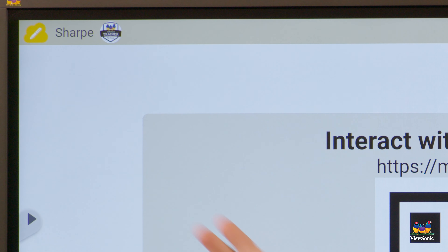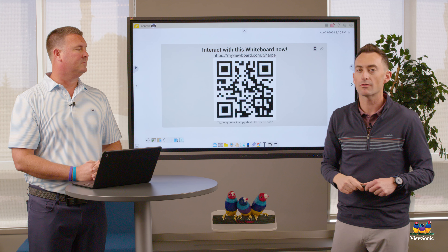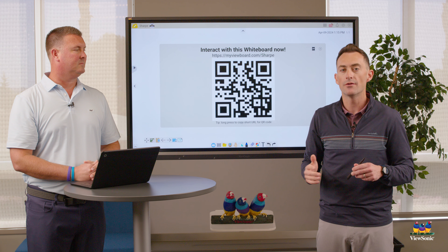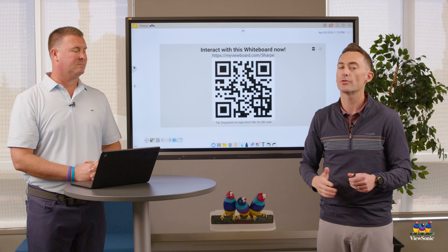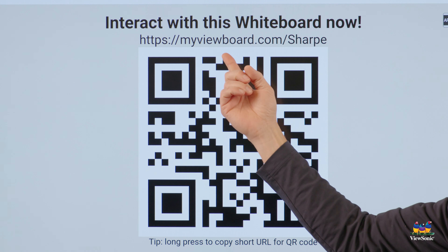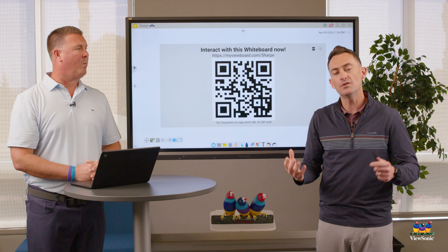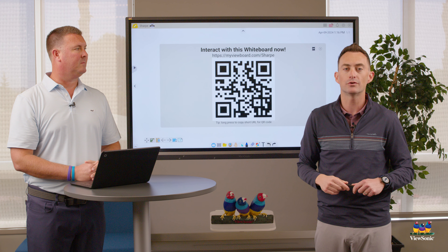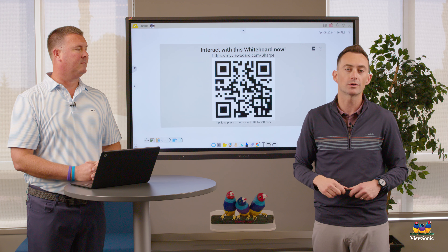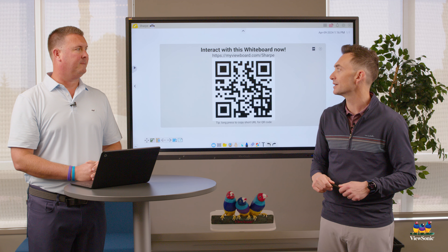If we select that, it opens up this window, which is simply a URL as well as a QR code that takes you to the MyViewBoard portal — this is what students would use. You can see that mine is myviewboard.com/sharp. If you ever want to change your MyViewBoard portal name, simply go to myviewboard.com and you can edit it there in your account settings.